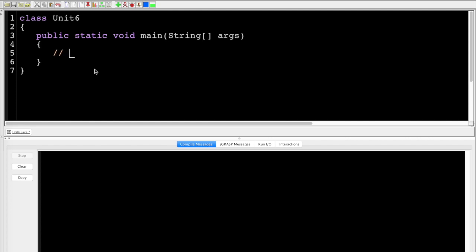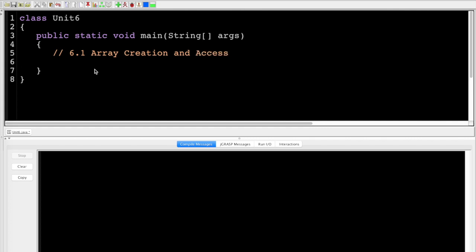Section 6.1: Array Creation and Access. We're going to learn how to create an array and how to access the information in it. With an array, we put square brackets and give the array a name. In this case, I used 'scores' — a plural noun because it's very descriptive of what the information is.